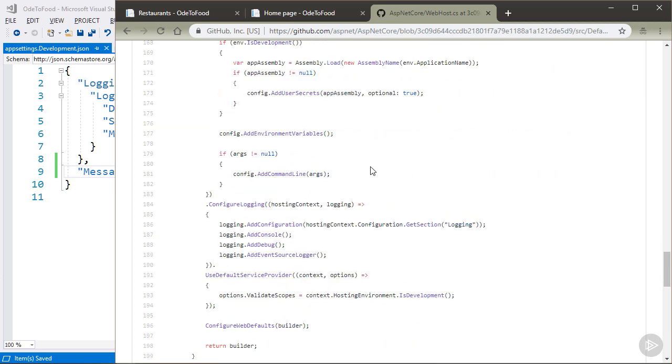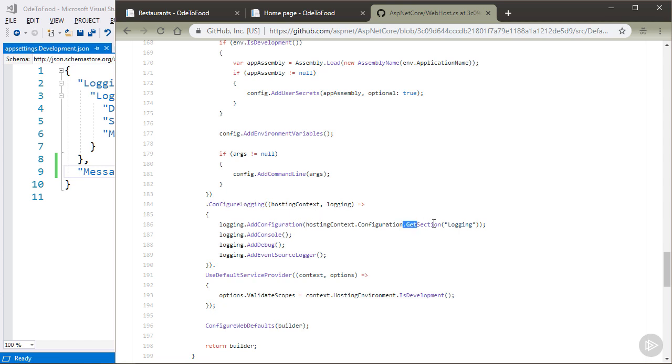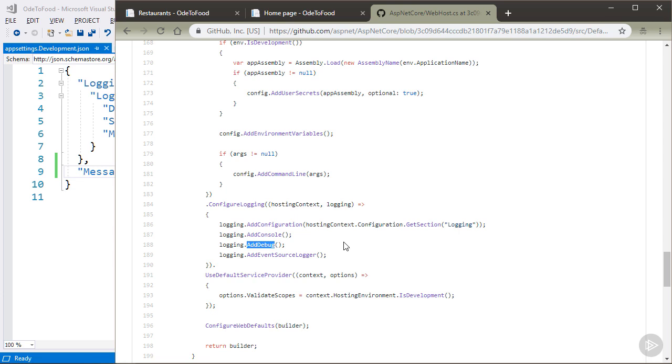Notice also there is some logging configured in here by default. And of course, all these settings in the default builder are settings that you can override and change. The default logging will be configured using this logging configuration section that will be pulled from one of the JSON files or some configuration source that is already configured. And then we will add the console as a destination for our logging statements. That's how I can see output when I do a .NET run. And then we'll also add the debugger as a destination for our logging statements, so I can see things inside of Visual Studio.